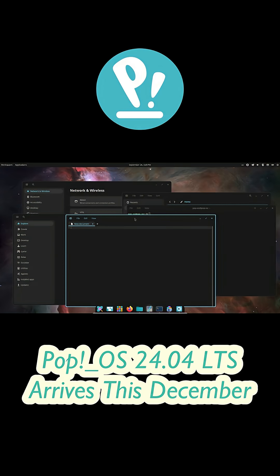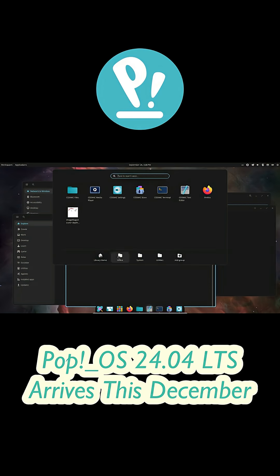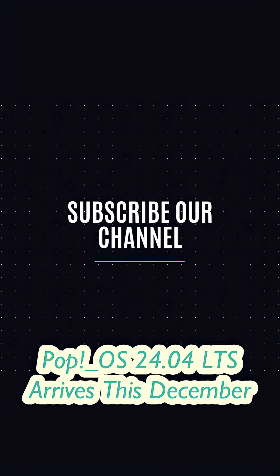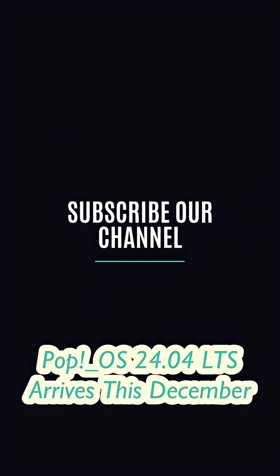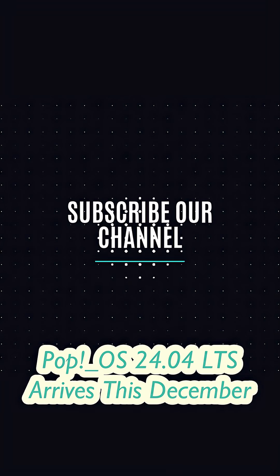And yeah, don't forget to hit that like button and subscribe for more Linux updates. I'll see you in the next one.